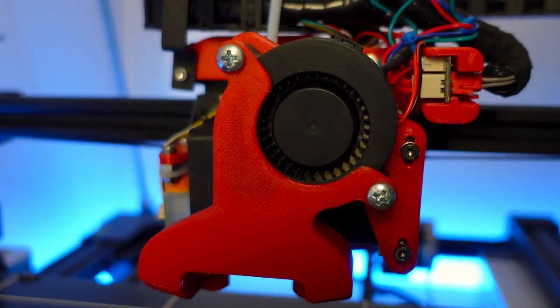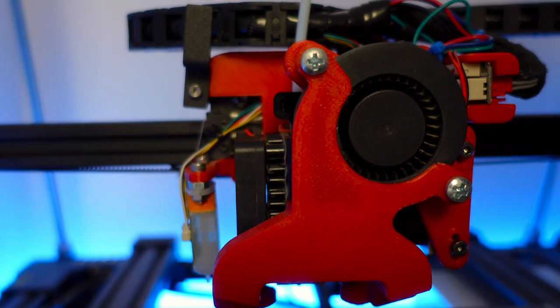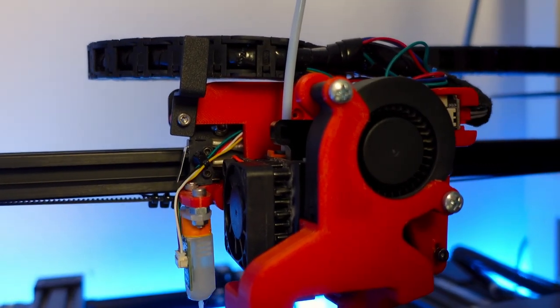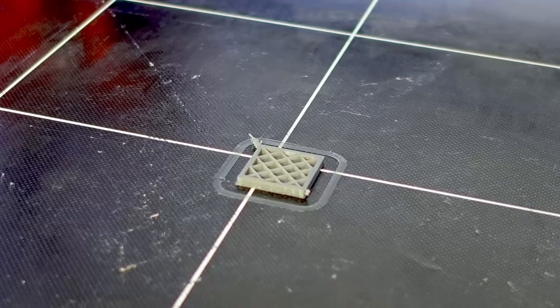While I will not go through the firmware setup in this video, let's at least enjoy some time-lapses with the new extruder. See you on the next project!